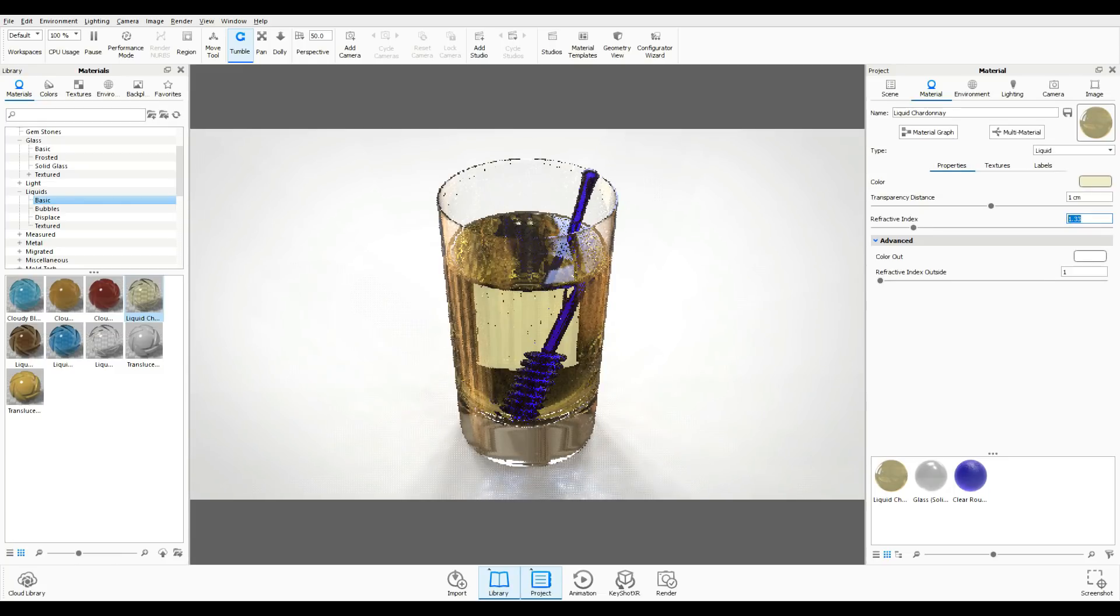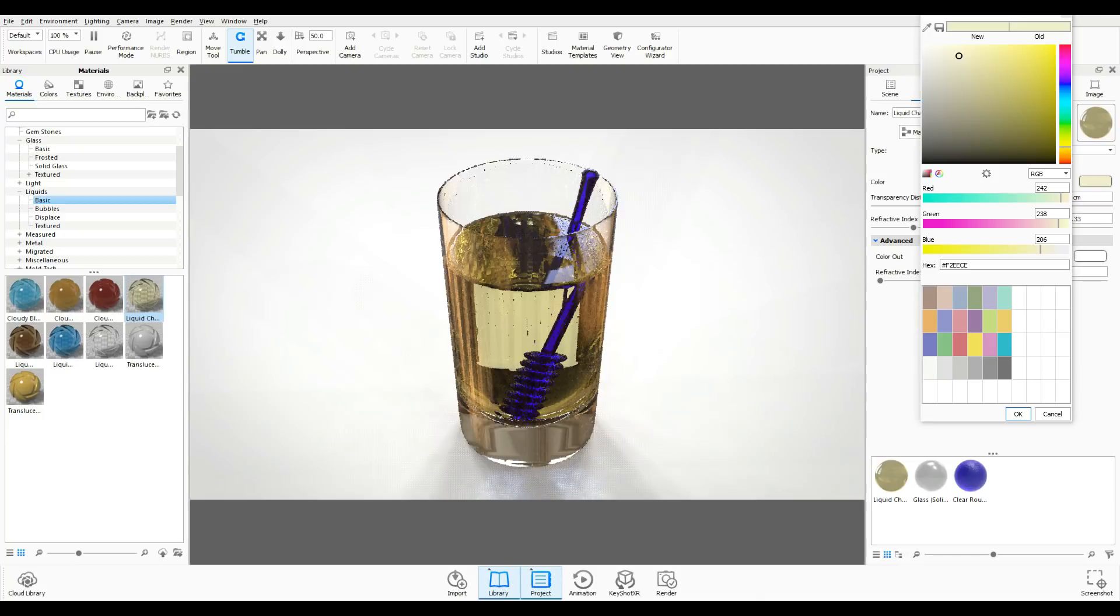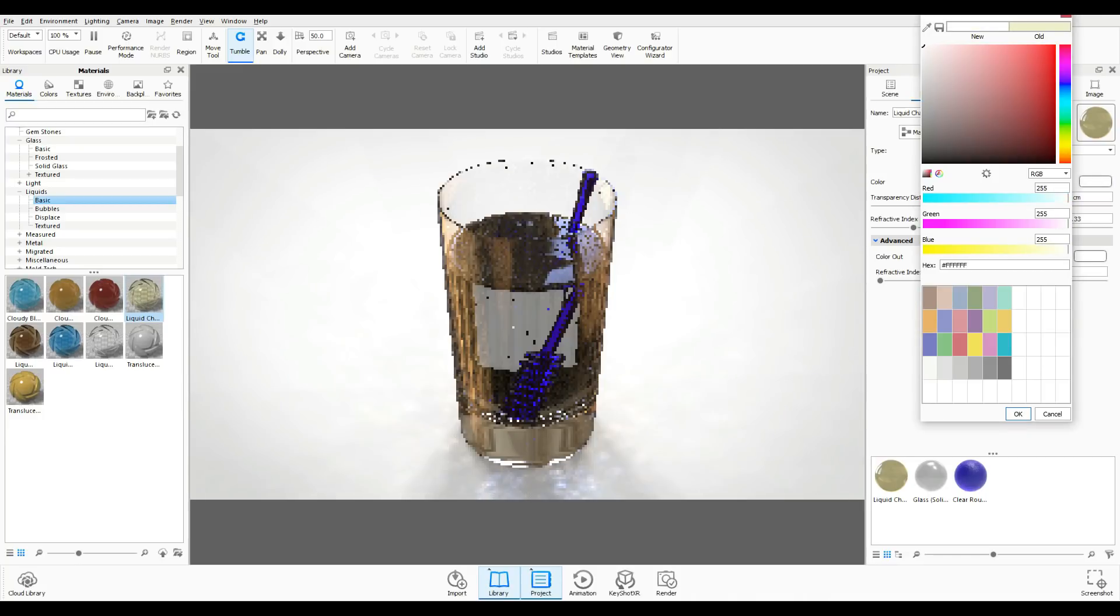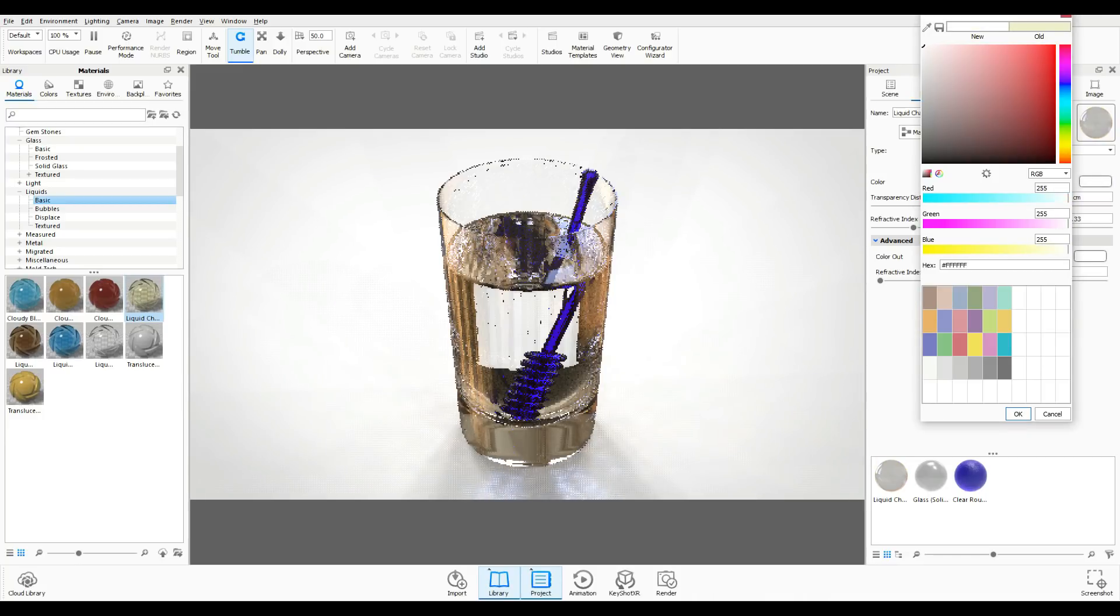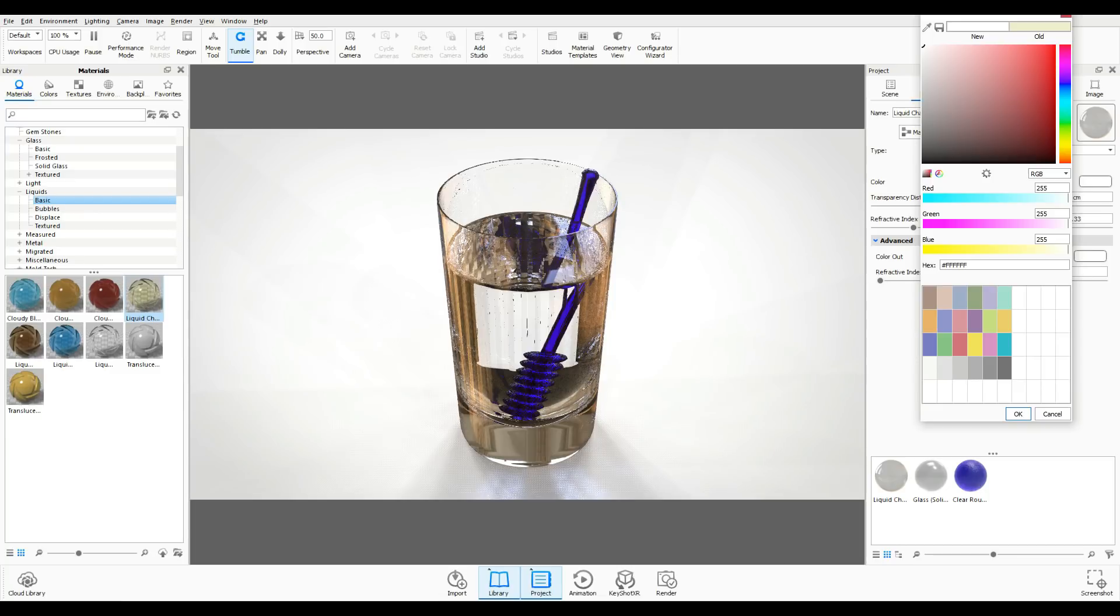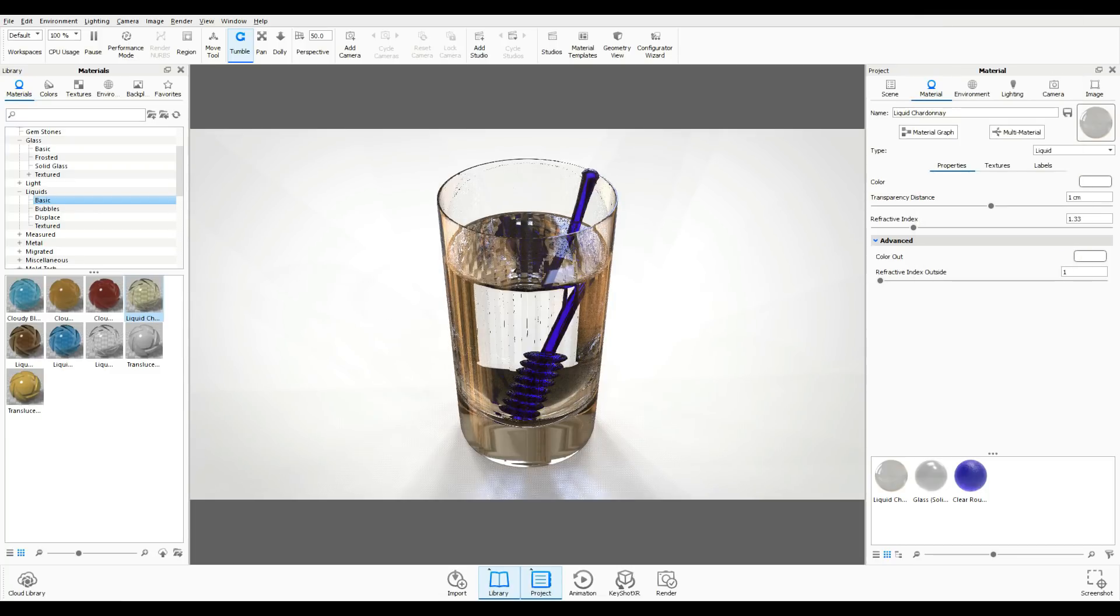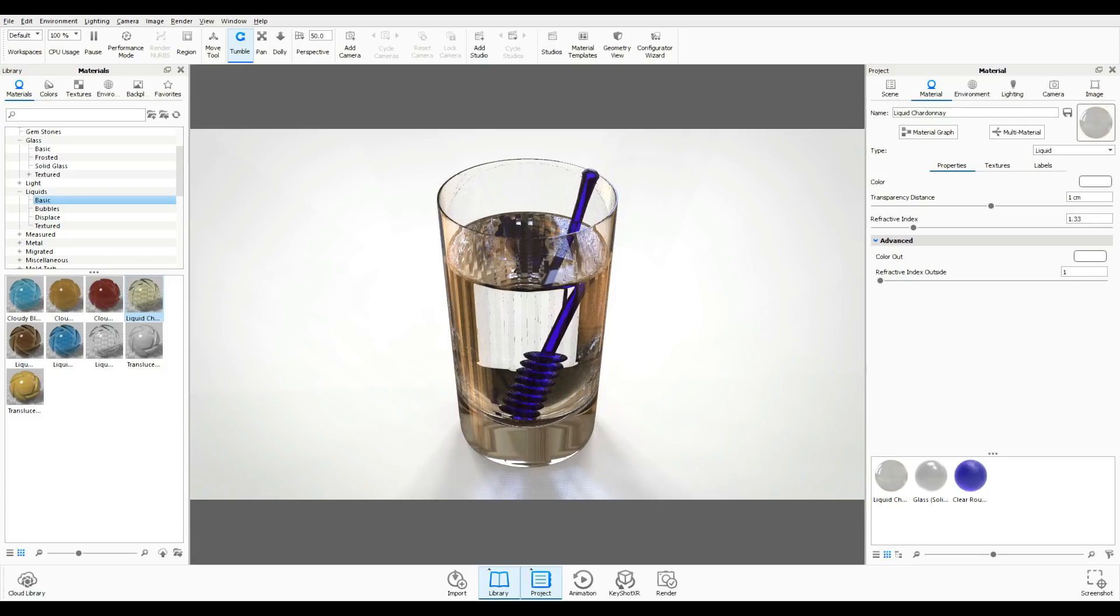If you want to go back to water you just type 1.33 and then you can just simply change the color. We'll just bump that up to white and there you go. So that's all there is to it - if you know what the refractive index is and you know what the color is, you can basically create anything you want.